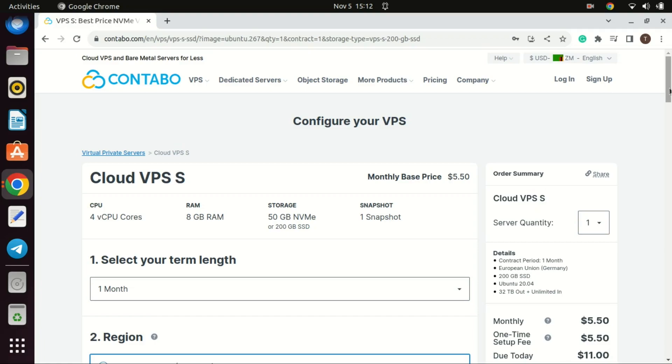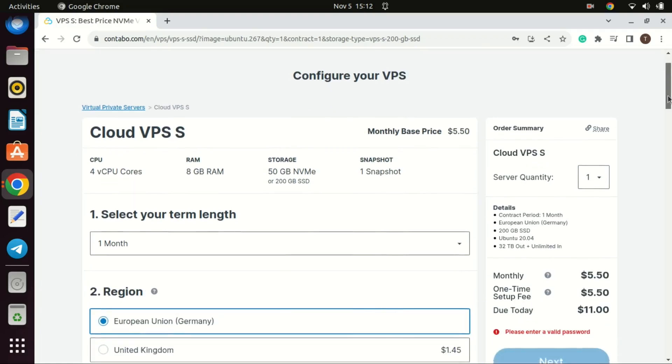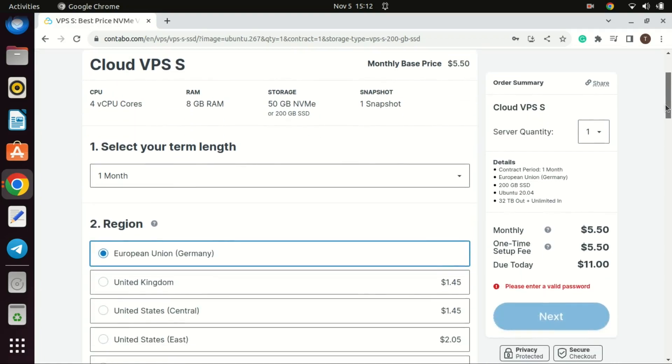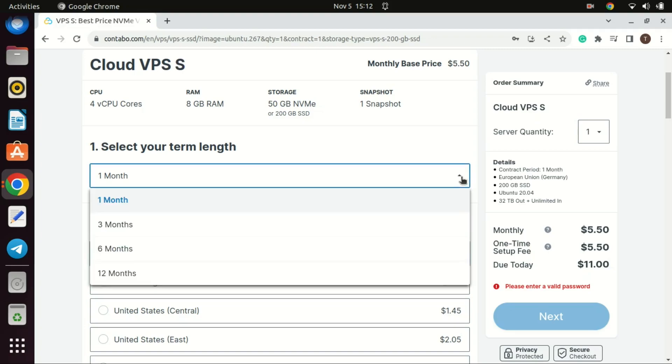In this video, I will use a Contabo VPS. If you want to get a Contabo VPS, the link is in the description.